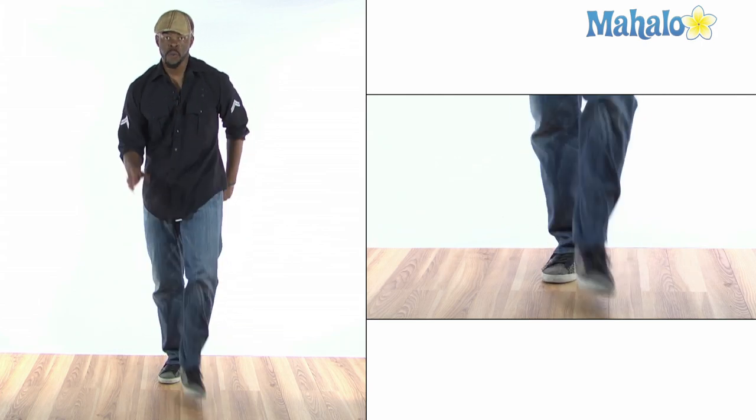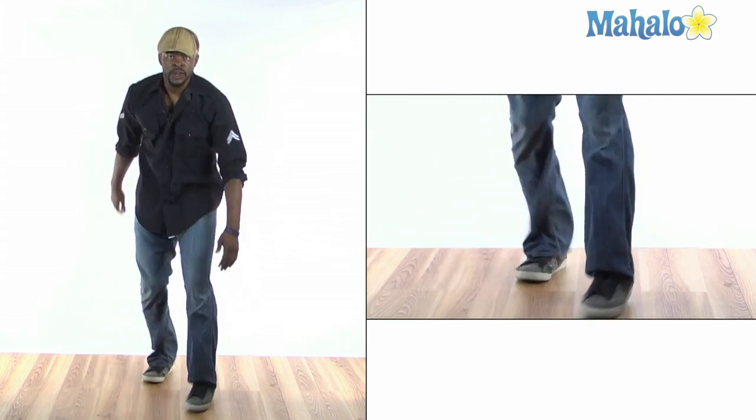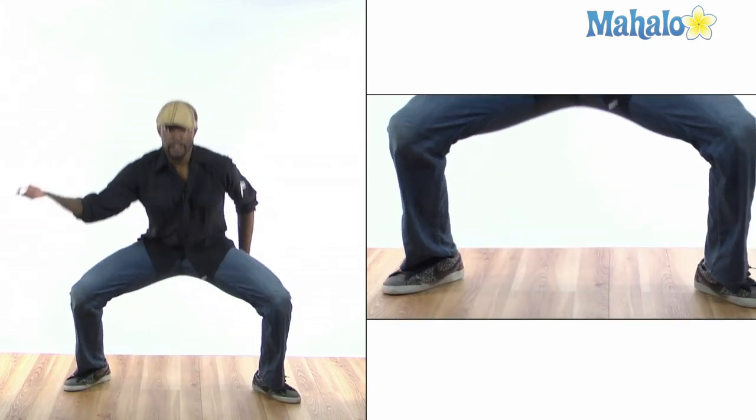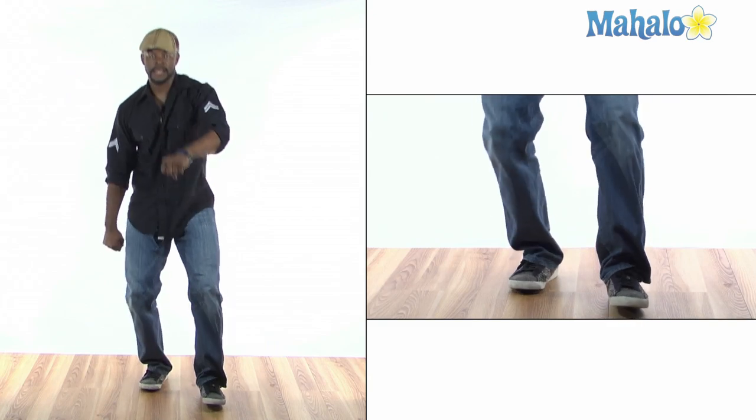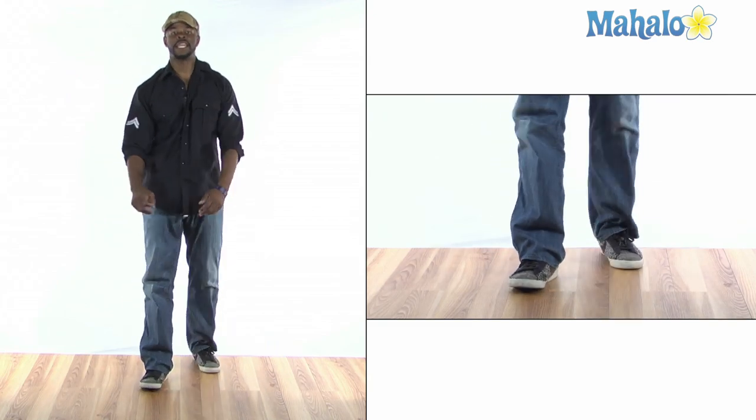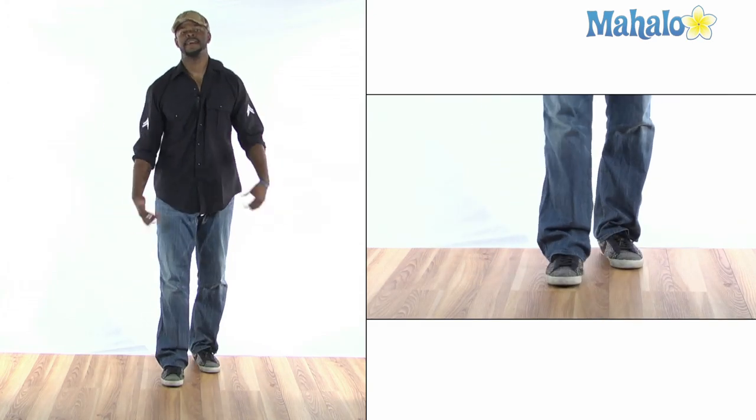Here we go. And six, and five, six, seven, eight. One, two, three, four, five, six, and seven, eight. Let me do that again. I messed up a little bit.